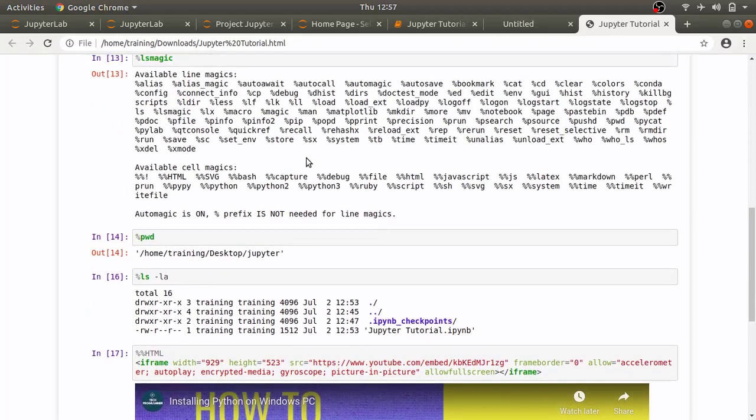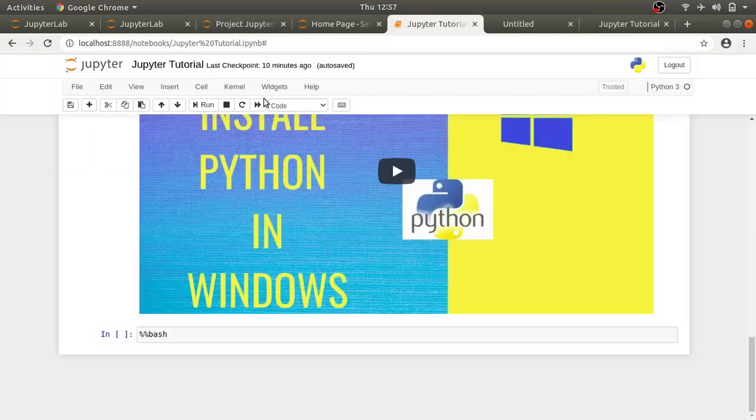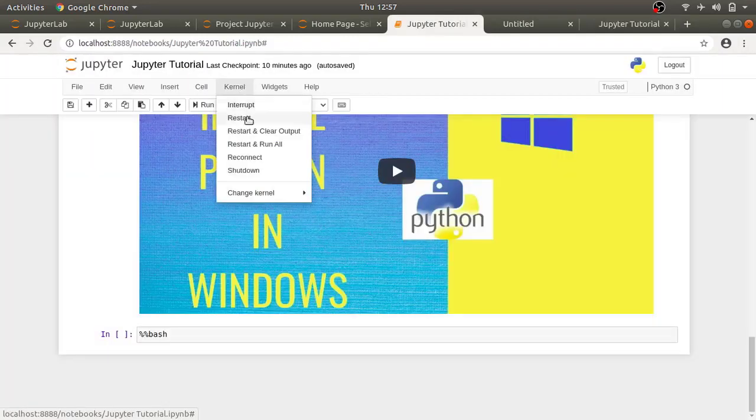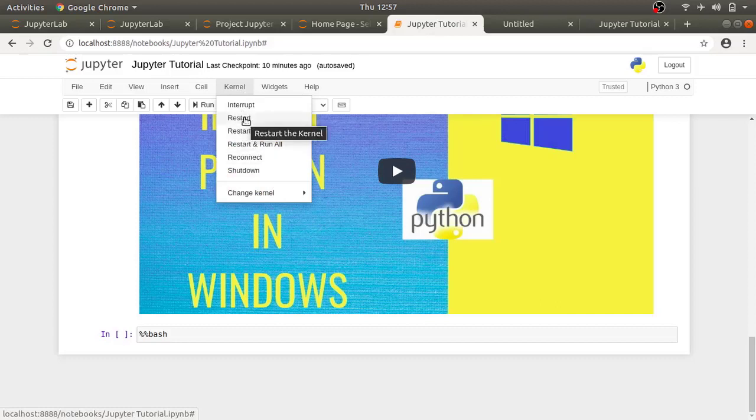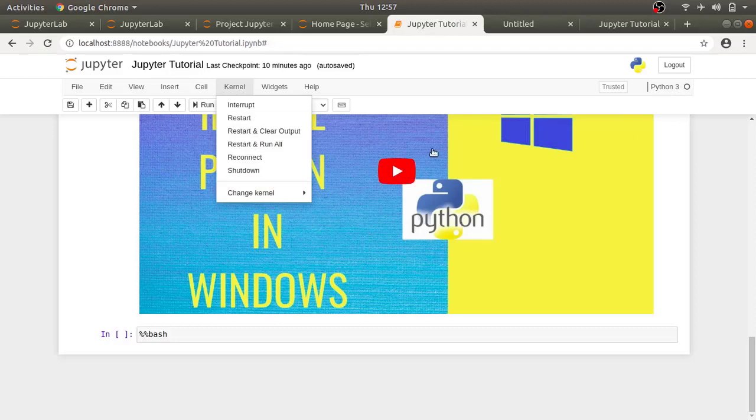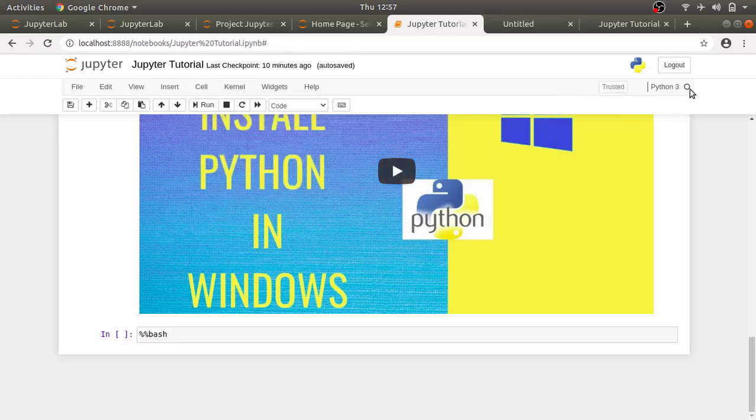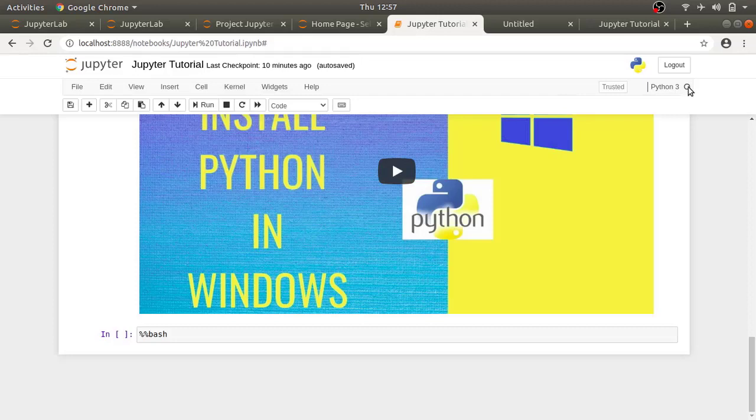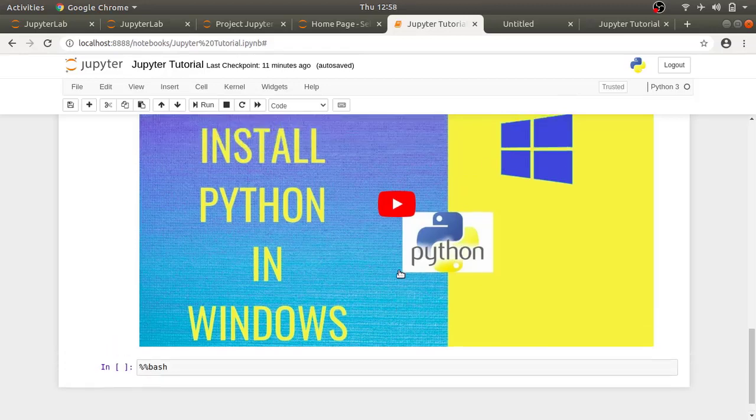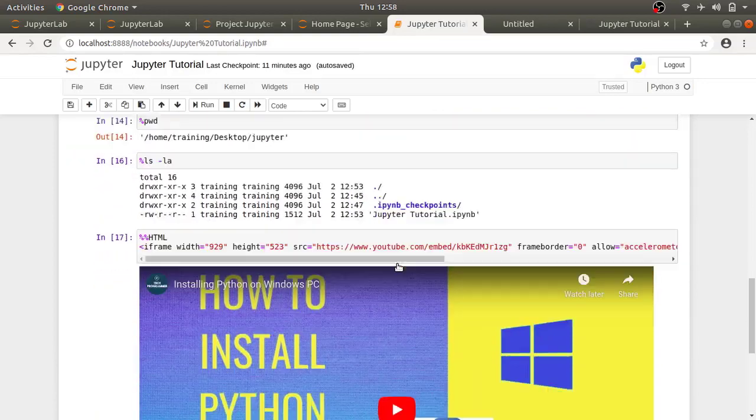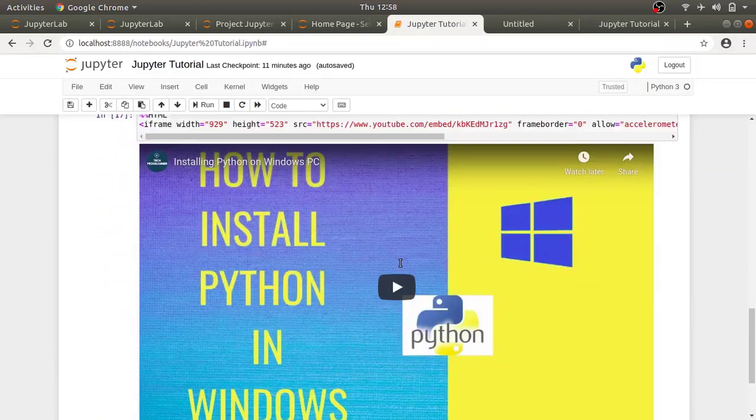Now for some reason if you are executing complicated piece of code and if your interpreter gets stuck you can always restart your kernel by clicking on kernel and then click restart. When it's executing you can see that python3 circle is filled and when it's idle the python3 circle is hollow.